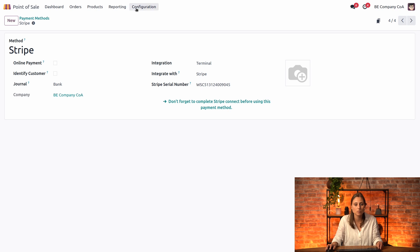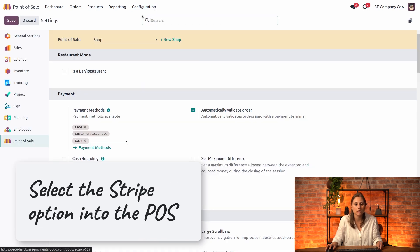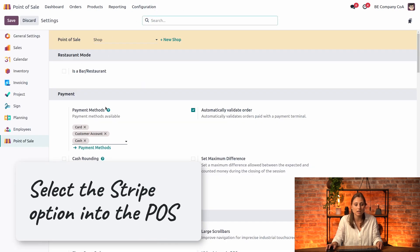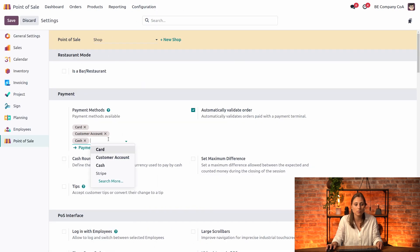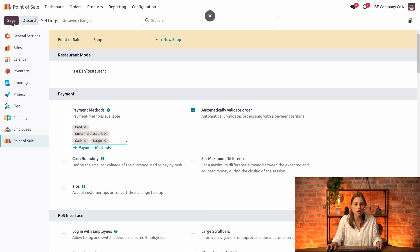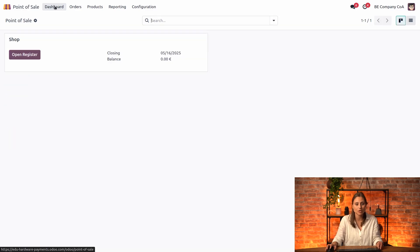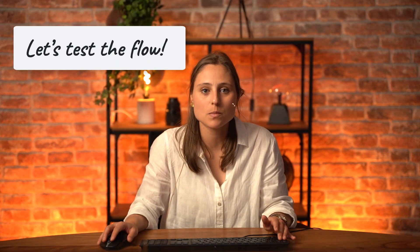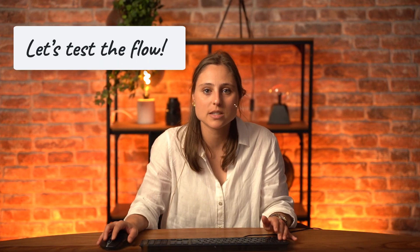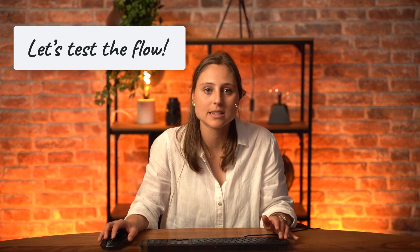The next thing is to add this payment method to your shop. Select the right shop, add Stripe, and save. That's it for the configuration. Now that everything is set up, let's jump into the system and see it in action.